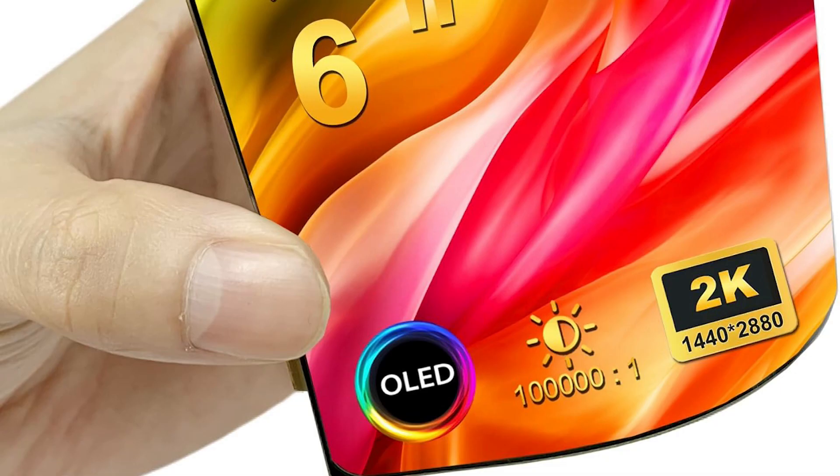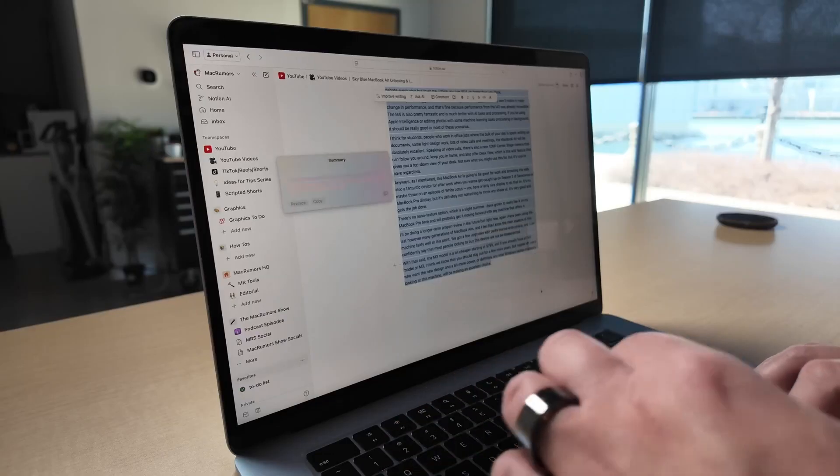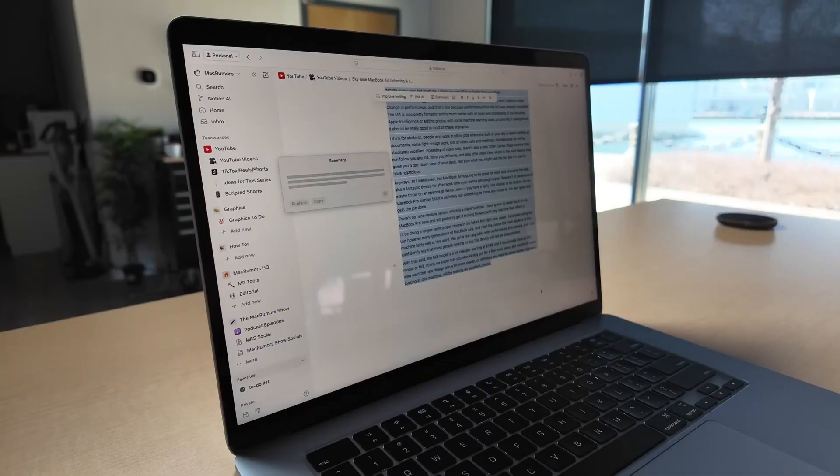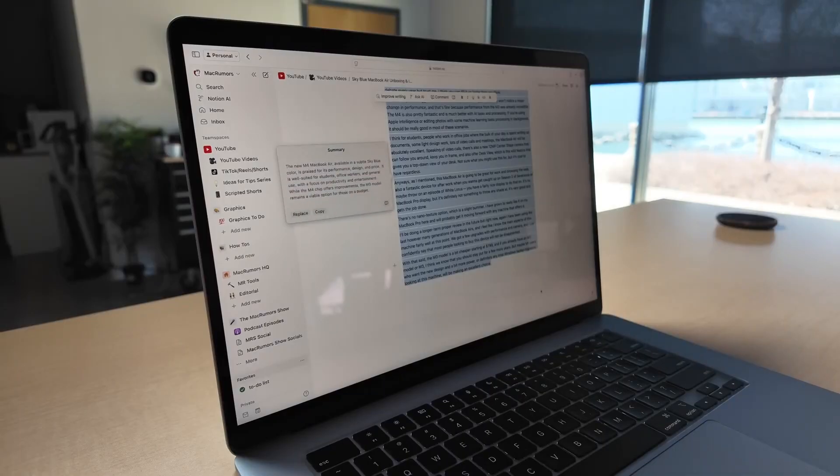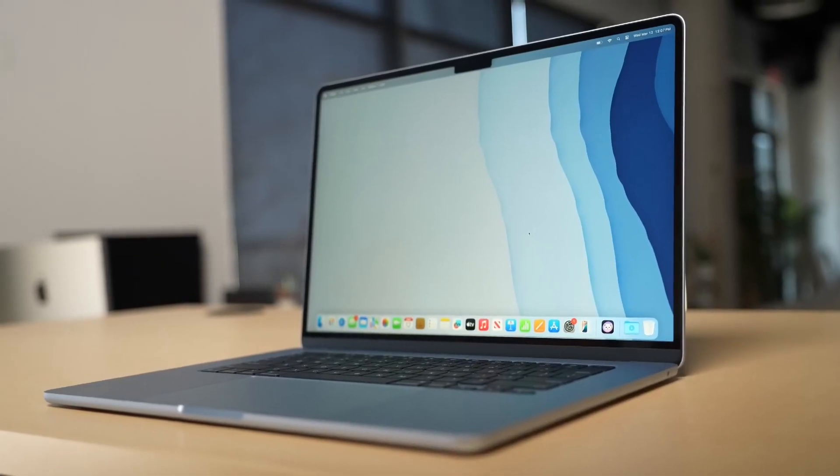Mini LED and OLED advancements: future MacBooks may use OLED (organic light-emitting diode) technology, which eliminates the need for a backlight, making displays even thinner. Current models use Mini LED, which offers a thinner profile while improving brightness and contrast. Slimmer bezels: Apple has continuously reduced bezel size, allowing them to fit larger screens without increasing the laptop's dimensions.